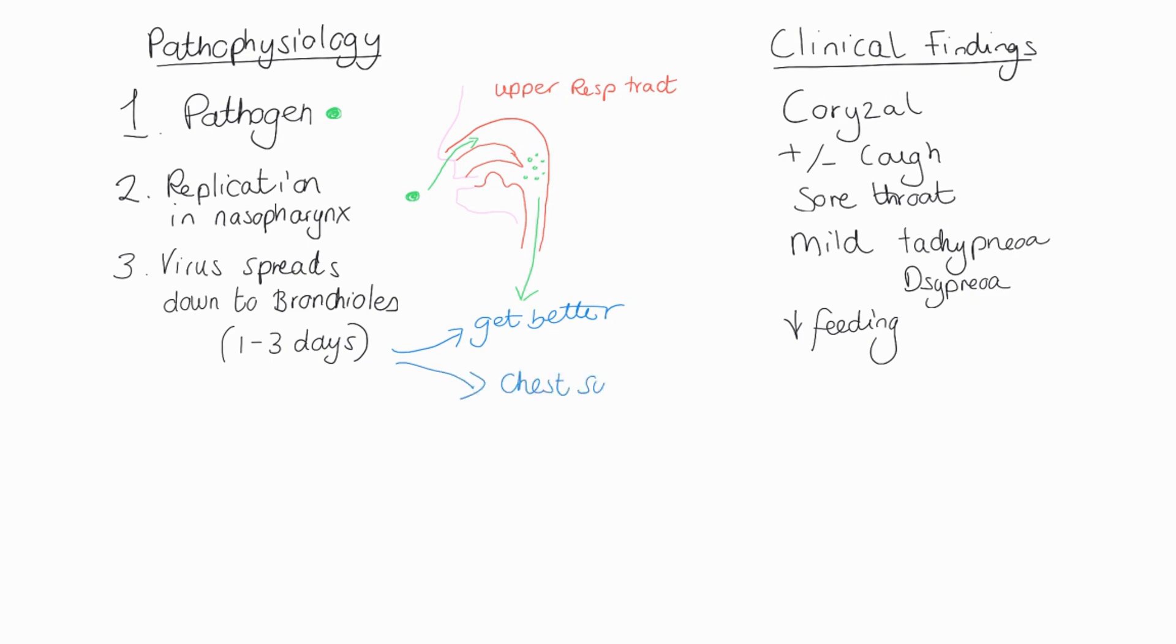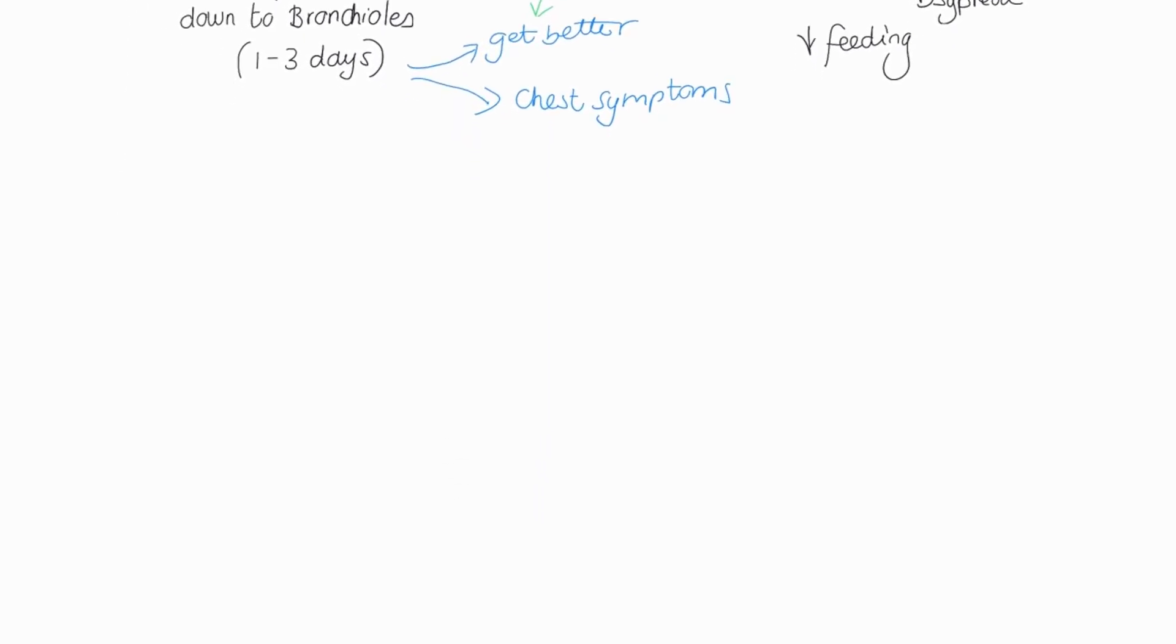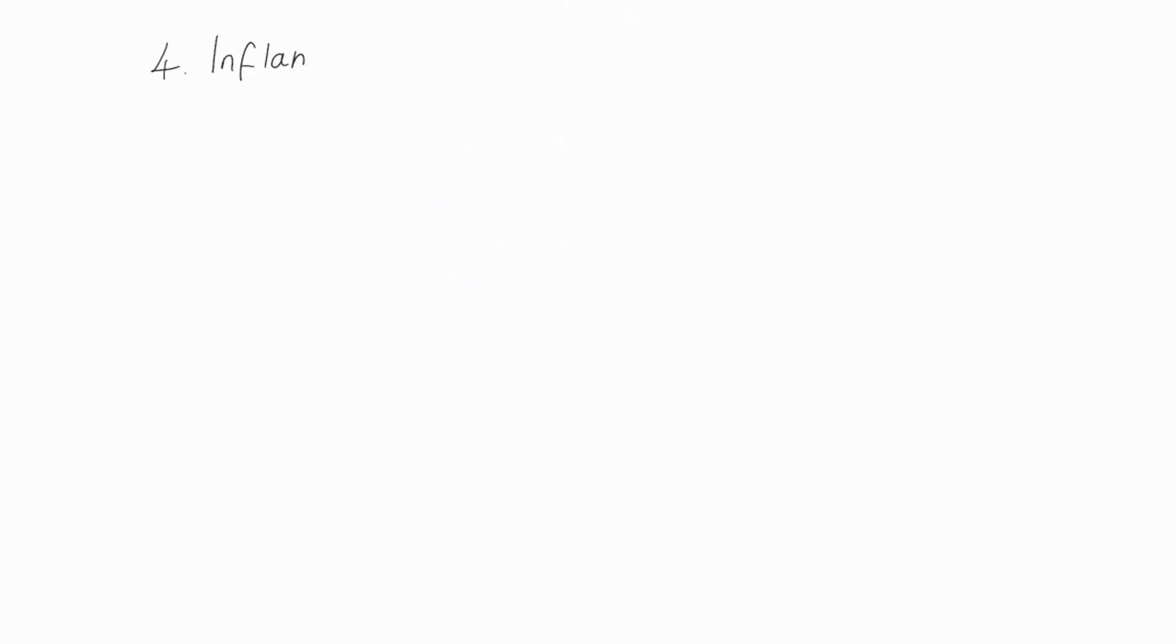So you may see some nasal flaring, particularly if it's an underweight baby or an ex-premature baby. But at this point in time, they're either going to start to get better over one to three days, or things are going to progress down the respiratory tract, the lower respiratory tract.